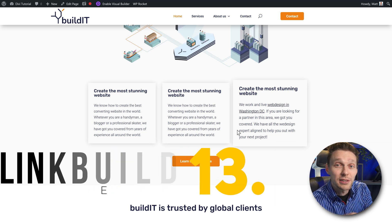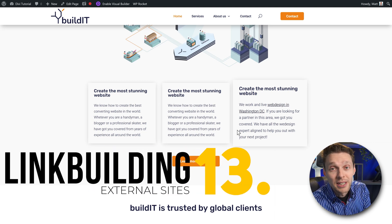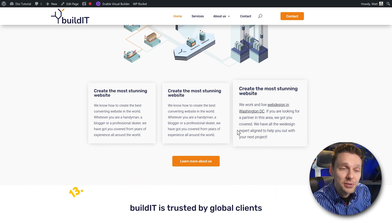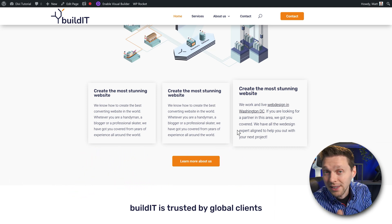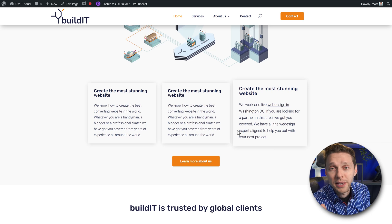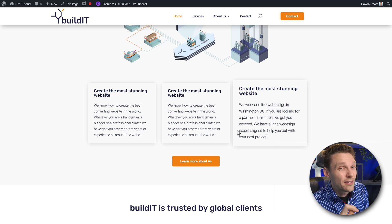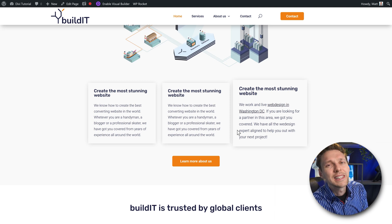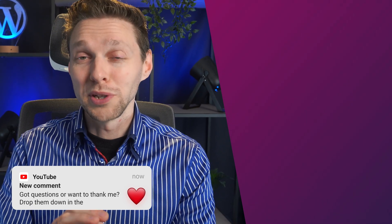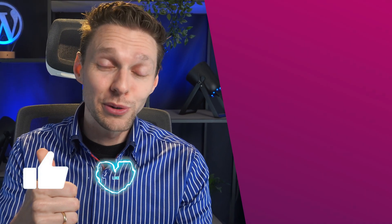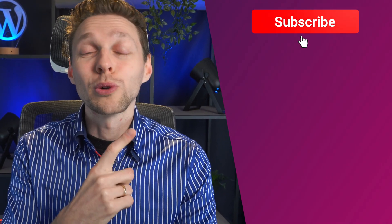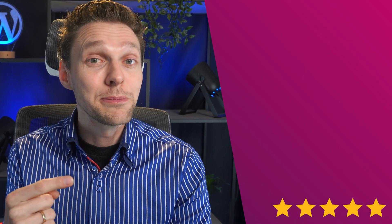Last but not least, you need some external link building. Create blog posts, put them on other websites, use client websites to link to this specific page from outside your own domain. That way this page will really climb higher in the search engines. If you have any questions or just want to say thank you, drop them in the comments — I always reply. Hit that like button if this video was useful, and subscribe if you want to see more WordPress-related videos.